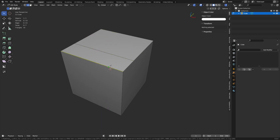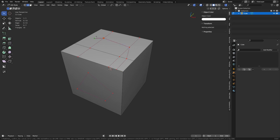Let's keep playing with this. Press K, do some left-clicks, then right-click to end the cut. You can cut in free space as well — you don't have to cut edge to edge. If you want, you can click, hold, and drag, and you'll cut across the edges that way.